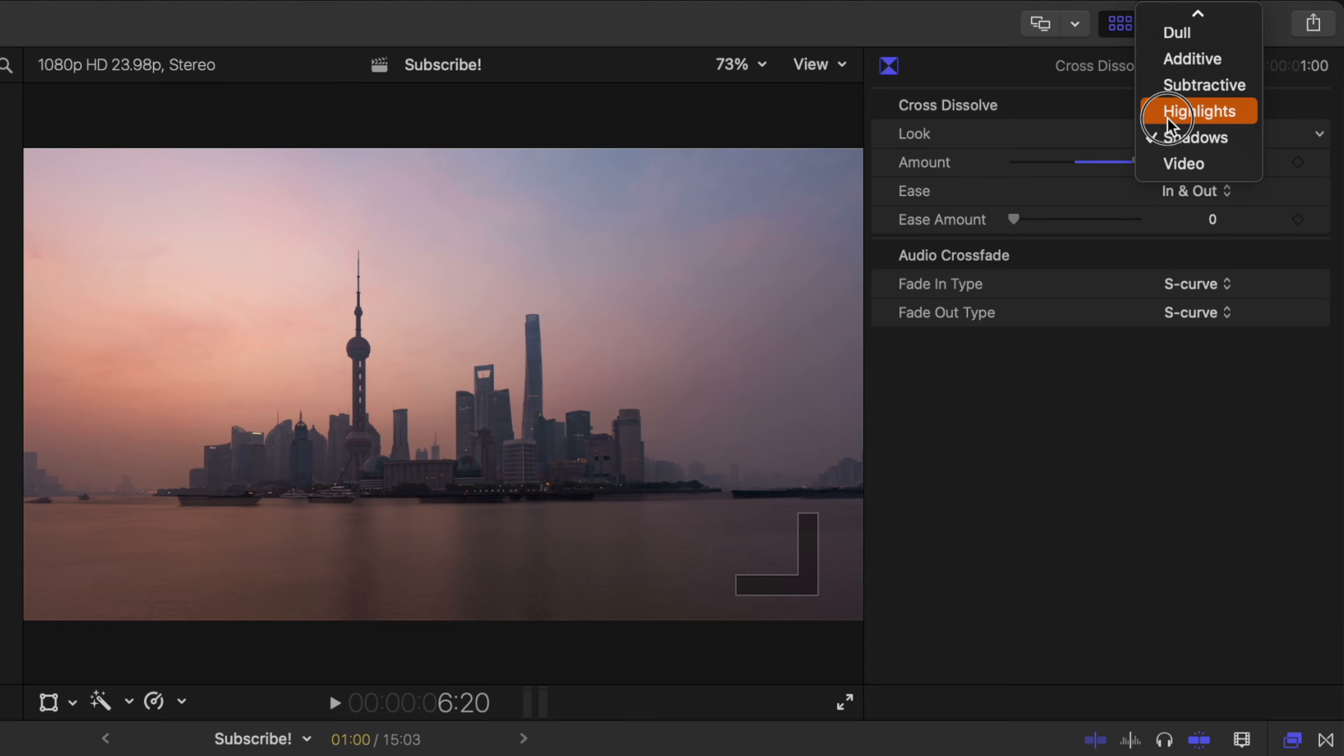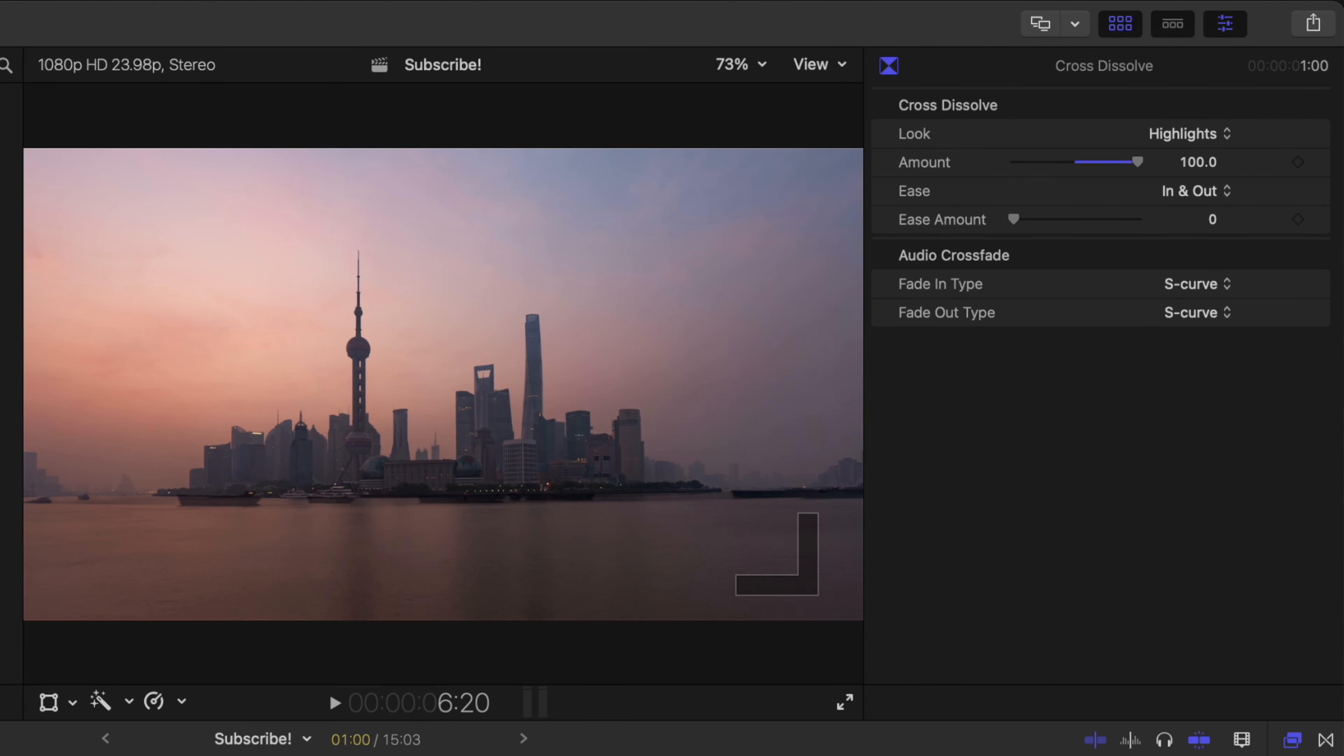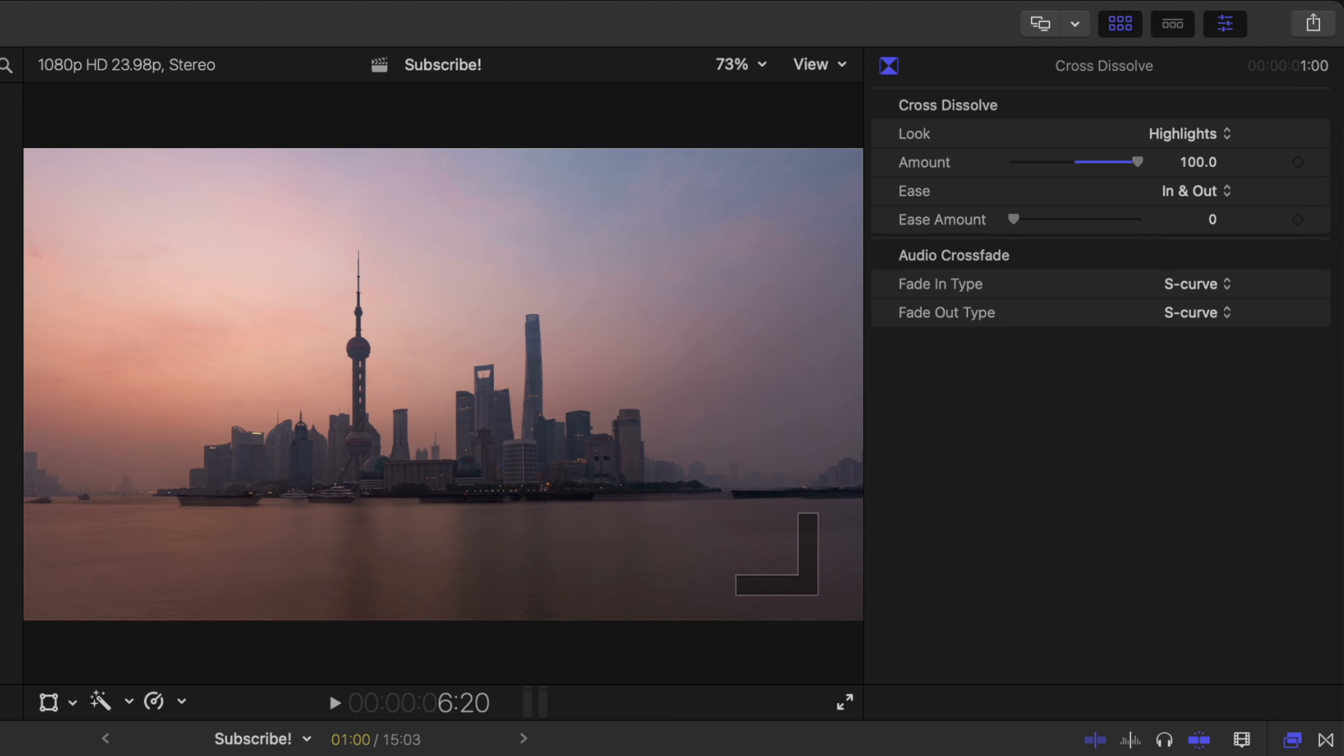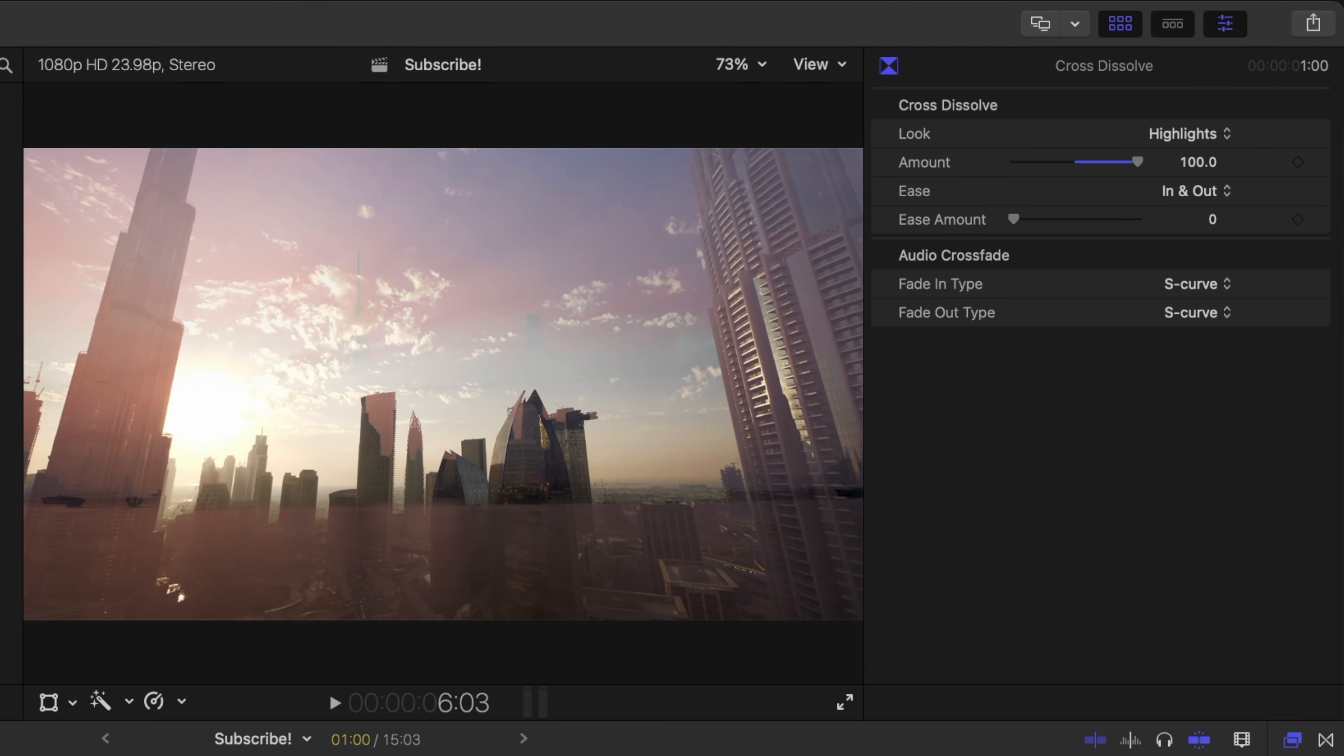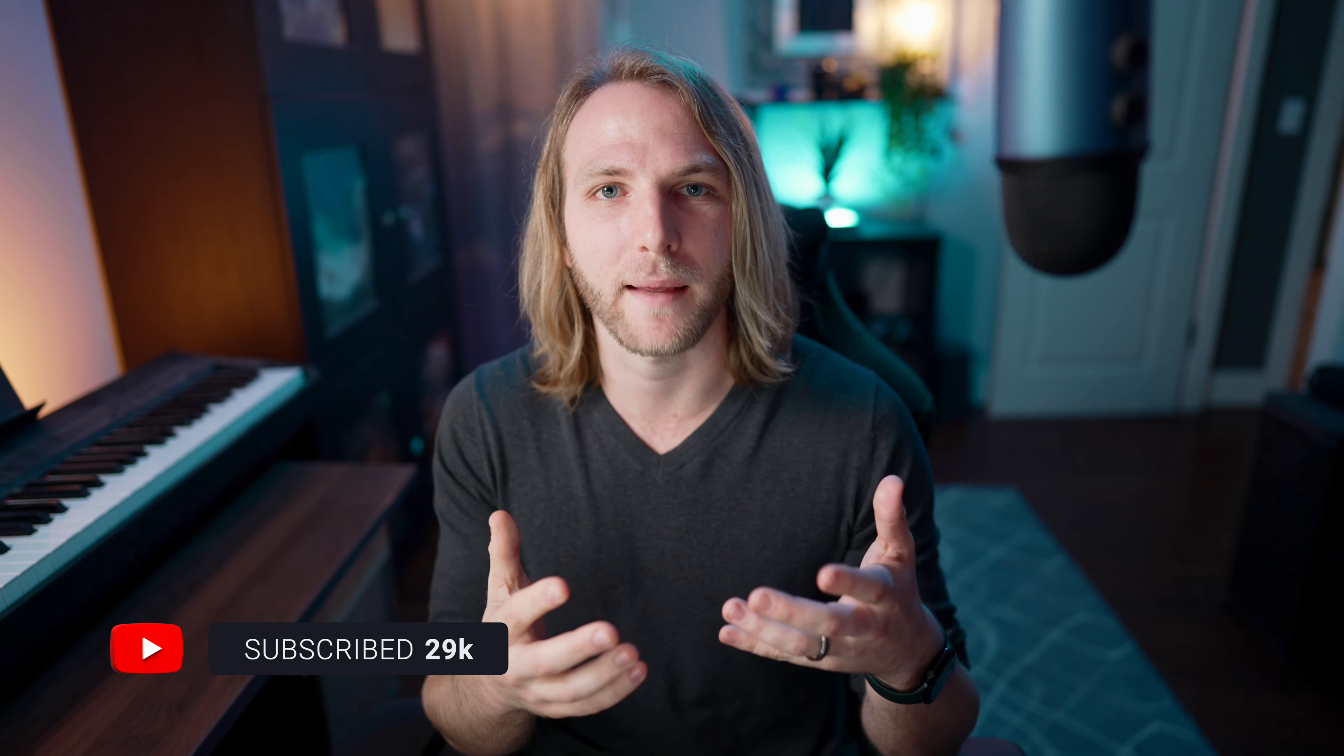Now there's also highlights. If I push play you can see how the highlights of the previous shot actually remain for quite a bit longer. So it's taking the brightest parts of the two images and combining them so you can actually see it over the top of the darker parts of the image.